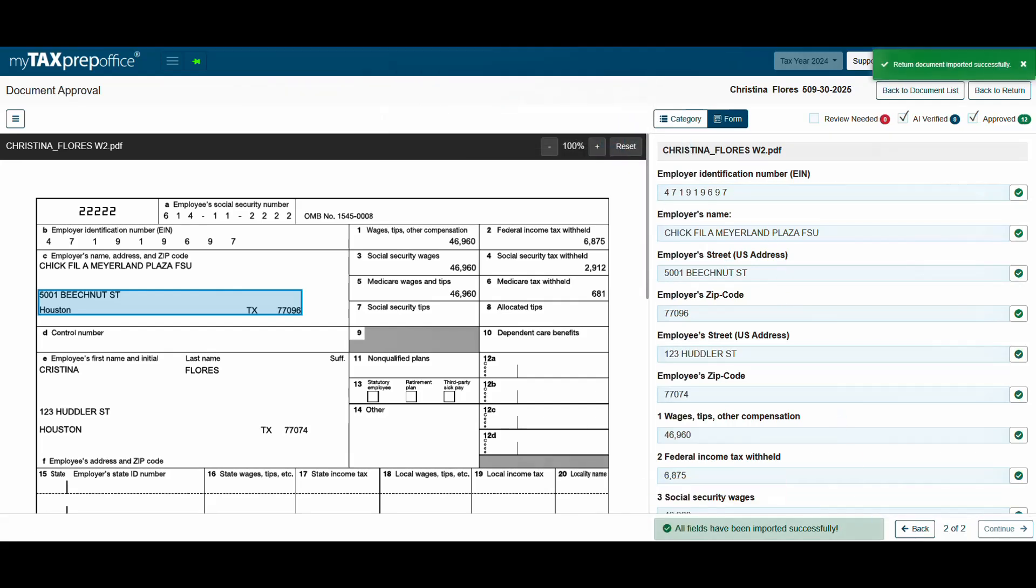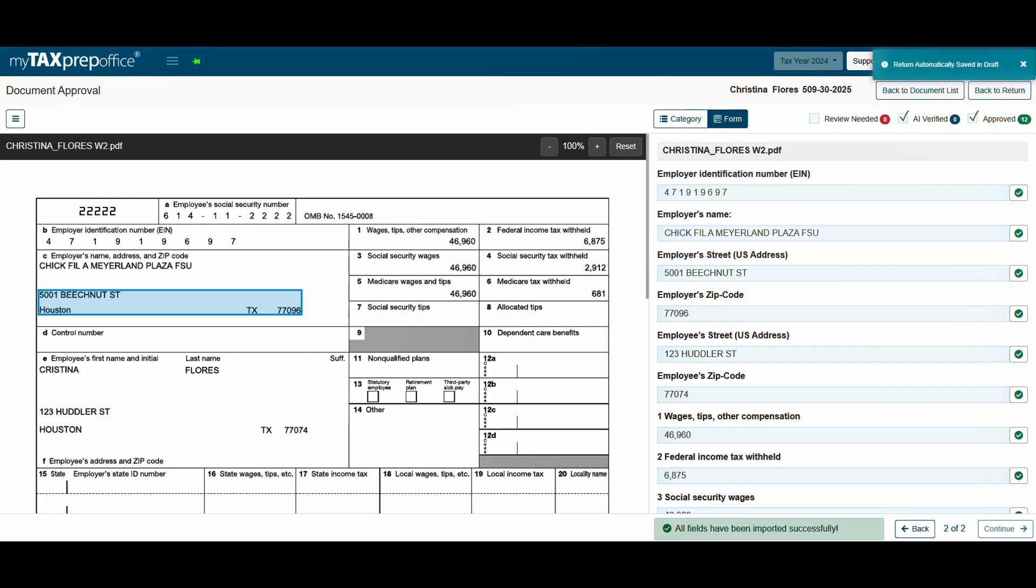The software will indicate that all fields have been imported successfully. Go back to the document list and you will see the status for those documents as approved.